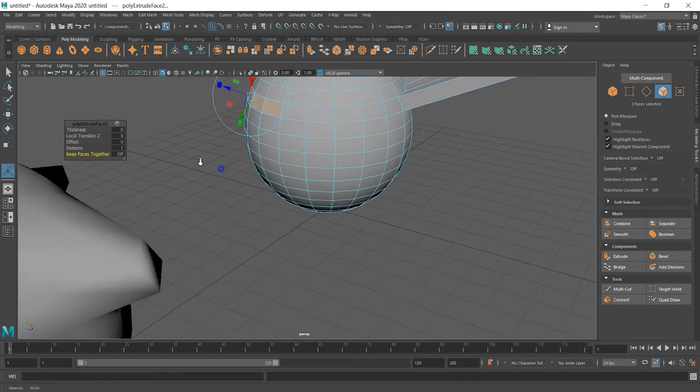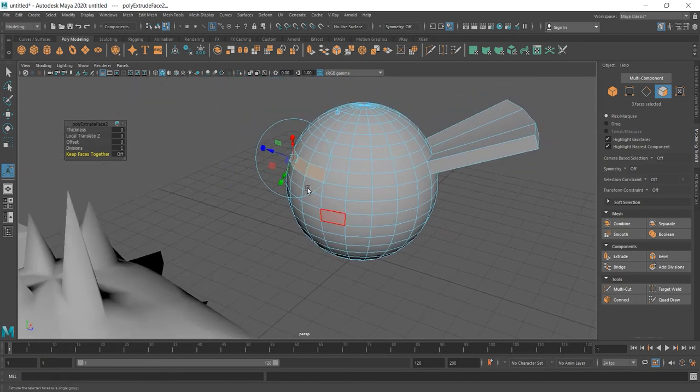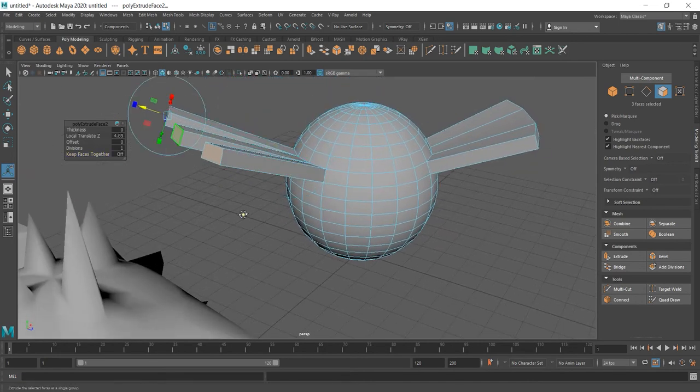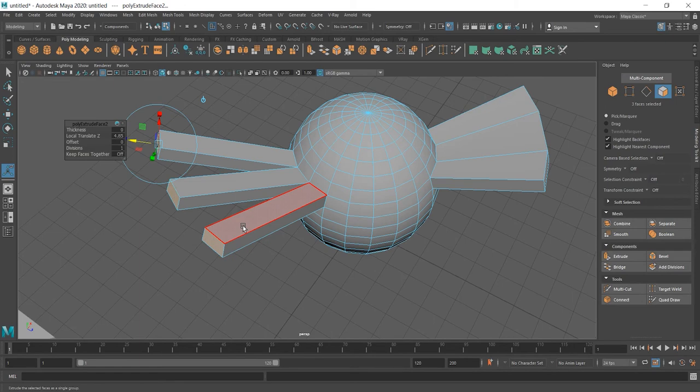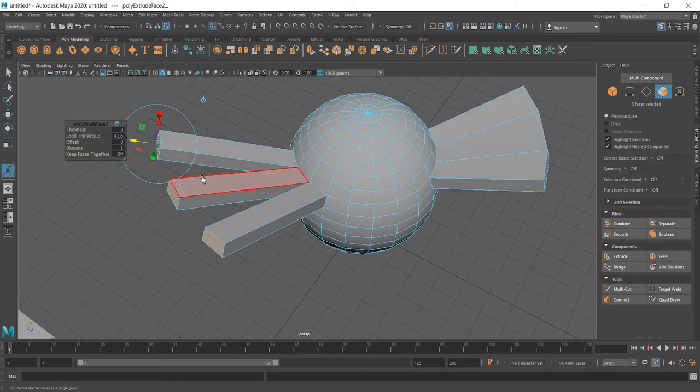It does what it says. It doesn't keep faces together anymore.